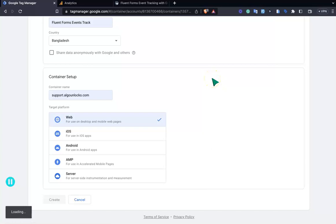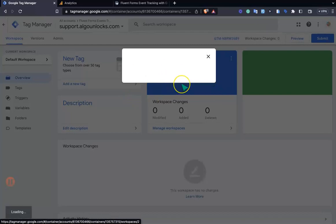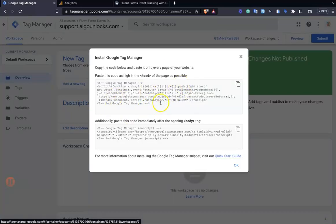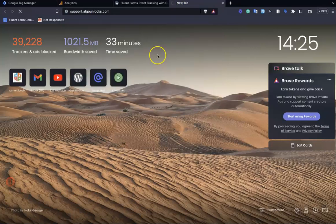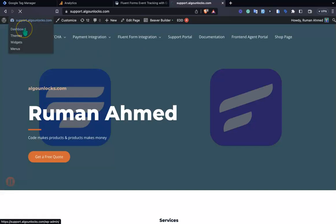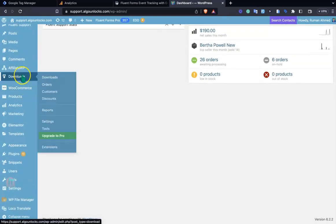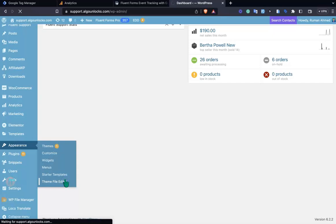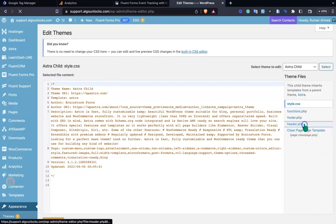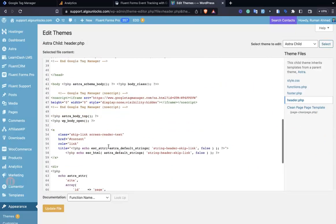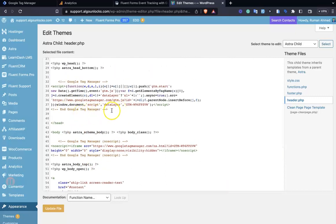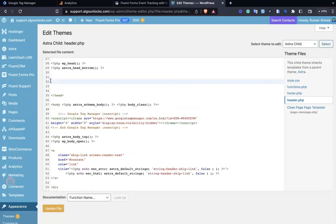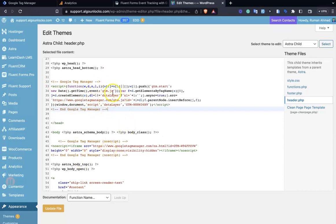After that it's loading and configuring your GTM. You need to paste this code in your website's head and body sections. I'm copying the head tags and going to my website. In the file editor, under Appearance > Theme File Editor, I find the header.php file and paste the code. Make sure you have pasted this after the end of the head tag.